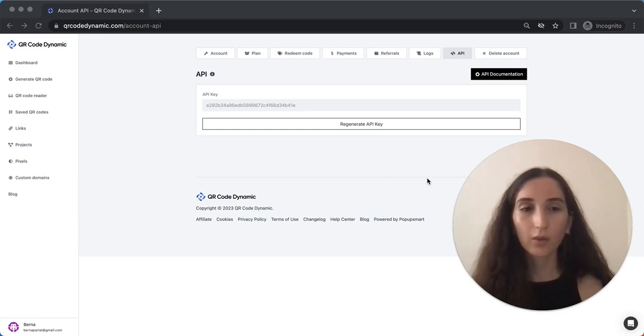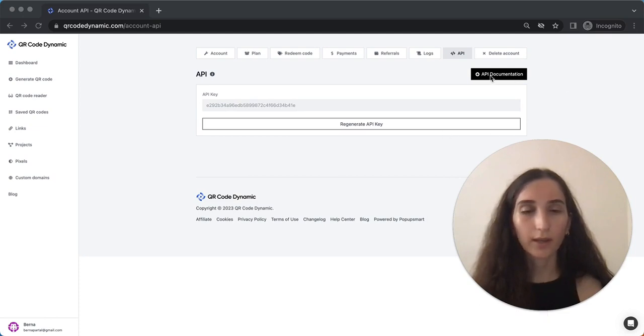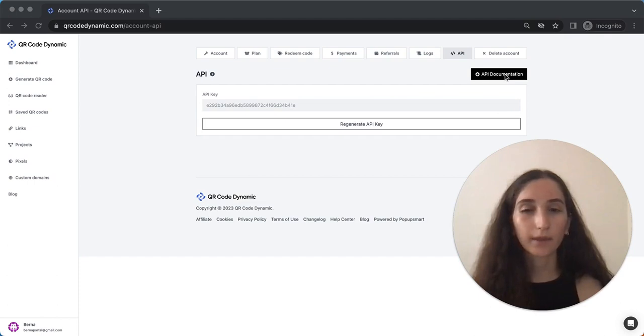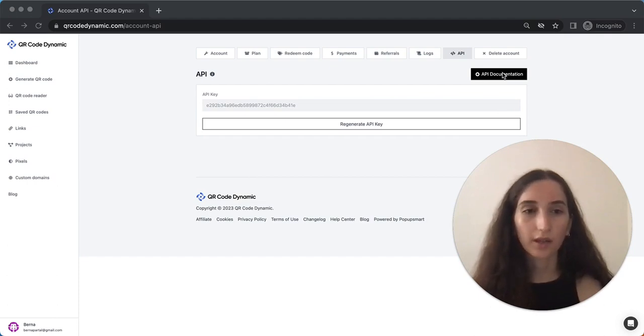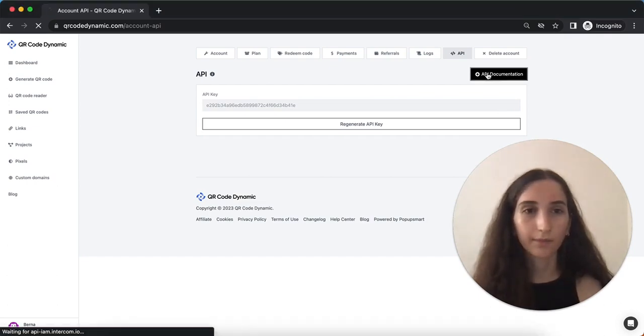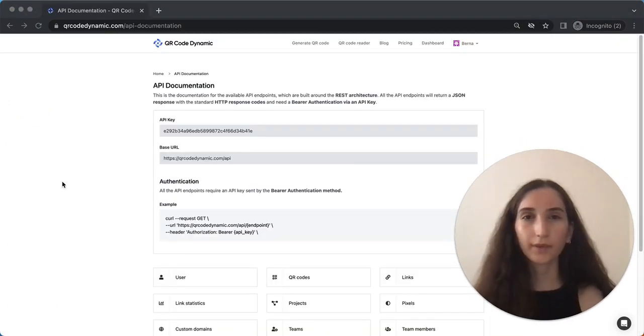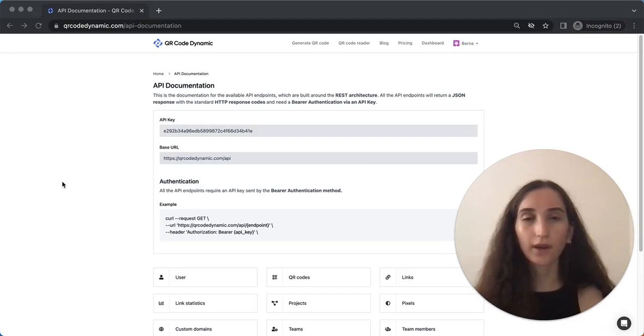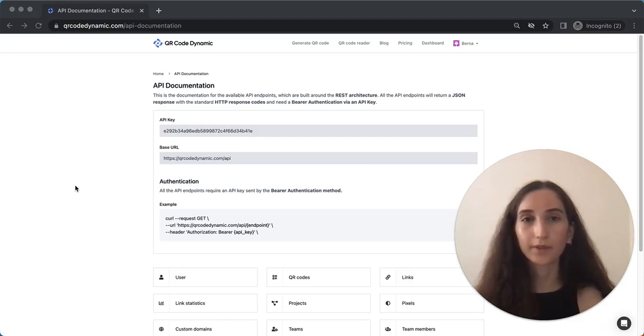Now it's time to access the API documentation. Click on the API documentation button to explore the available API endpoints and their functionalities. From the API documentation page, you will find detailed information about API endpoints and their capabilities.